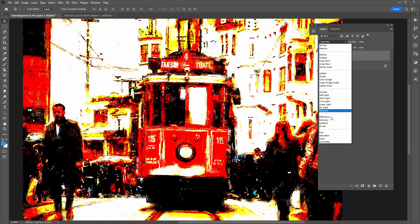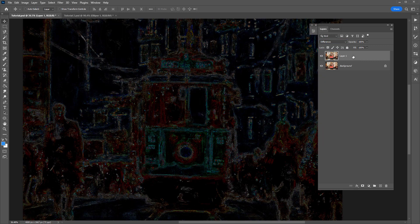Next I'll set the blend mode to Difference. With the Difference blend mode, anywhere in black is where there is no difference between this top layer and the layer below, but the areas in color are where there is a difference. This difference is where we applied the sharpening, specifically targeting the sharpening around the more prominent edges throughout the image, as you can really see showing through here.